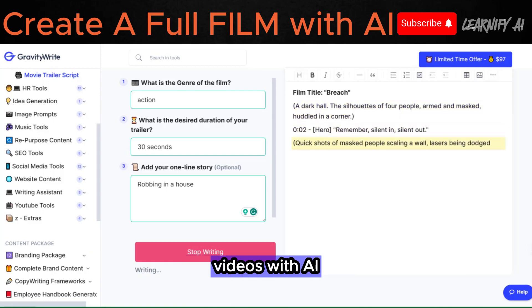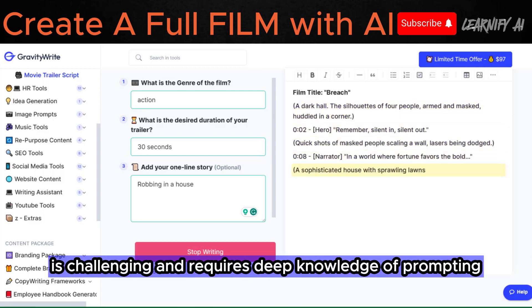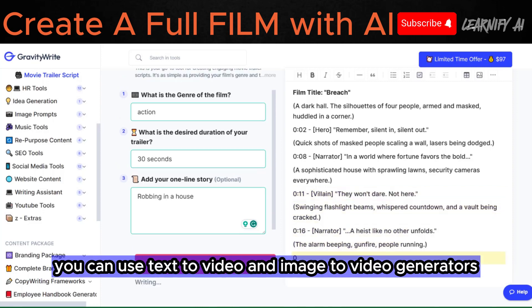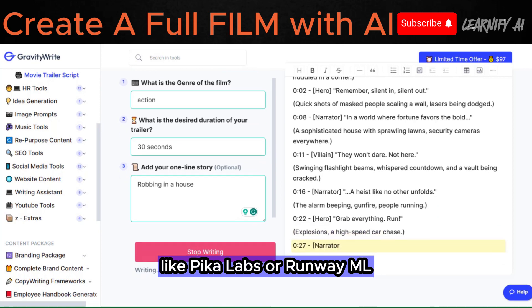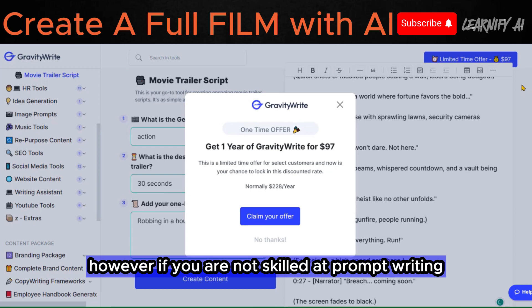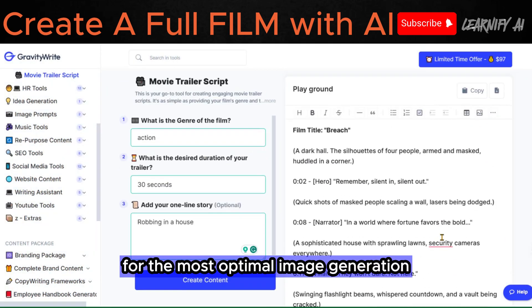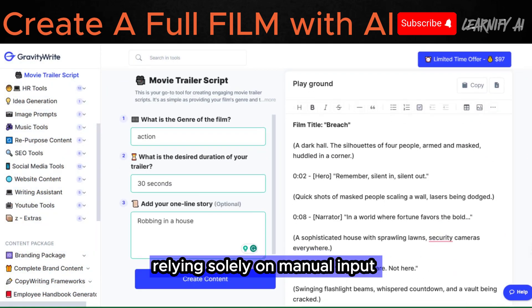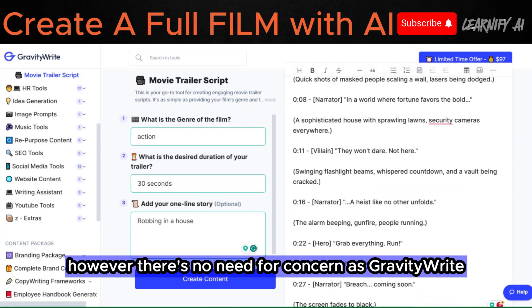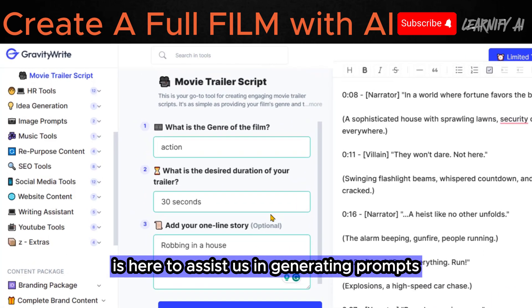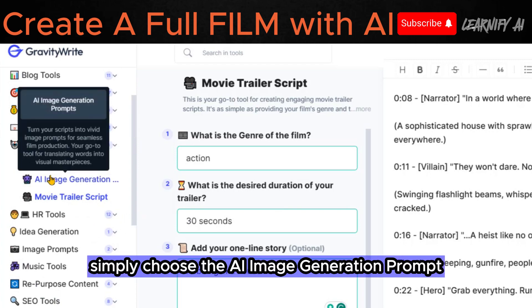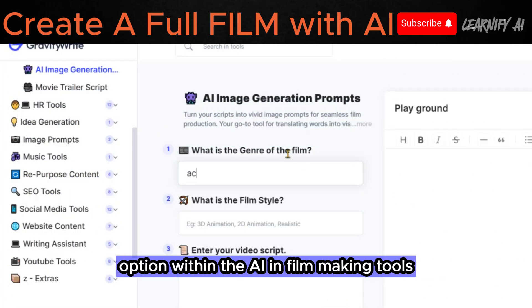Creating AI technique videos with AI is challenging and requires deep knowledge of prompting. If you are skilled in prompt writing, you can use text-to-video and image-to-video generators like PikaLabs or RunwayML to generate videos that match your desired scenes. However, if you are not skilled at prompt writing, relying solely on manual input may not yield the finest results. There is no need for concern, as GravityWrite is here to assist us in generating prompts. To initiate this process, simply choose the AI image generation prompt option within the AI filmmaking tools.